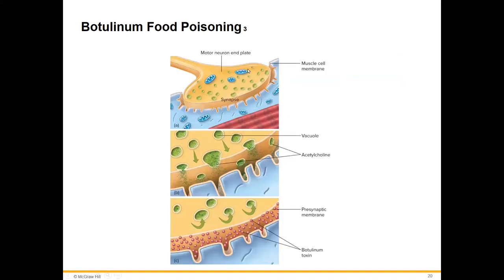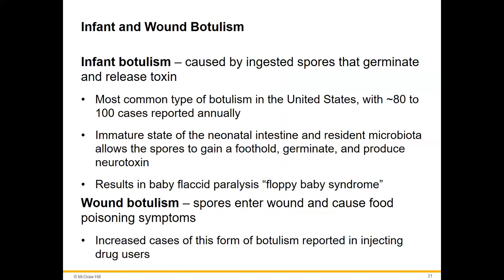Symptoms include double or blurry vision and trouble swallowing, with full neuromuscular symptoms. Infant botulism is the most common type seen in the US — ingested spores germinate and release toxins. The neonatal intestine's microbiota isn't fully developed, so spores can gain a foothold and produce neurotoxin — this is your 'floppy baby' syndrome of flaccid paralysis. Wound botulism enters cutaneously and can occur in IV drug users.